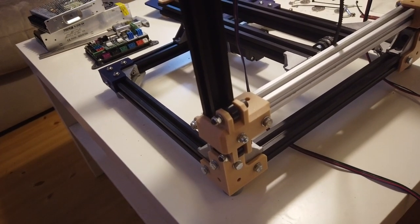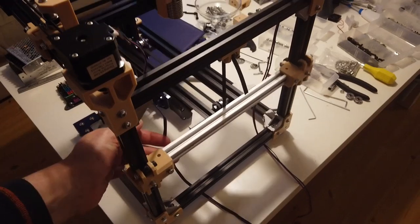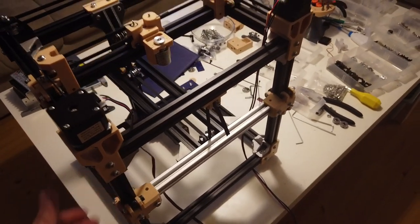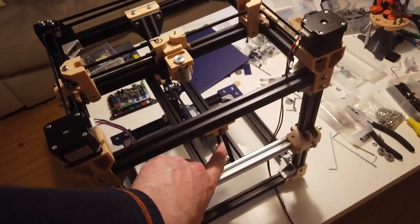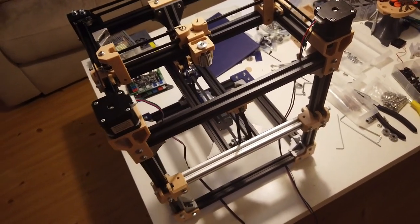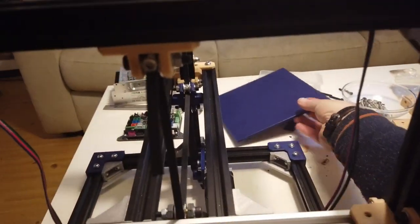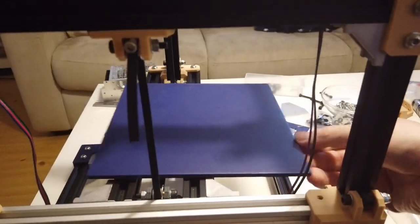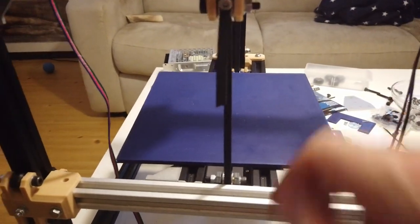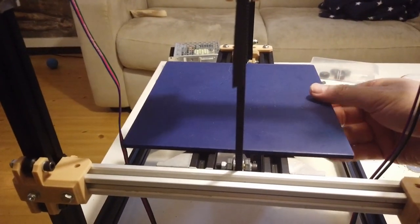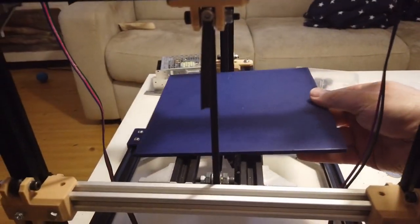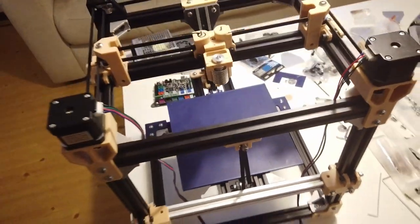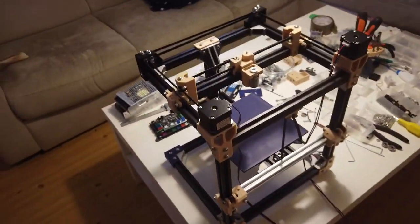Also to consider is if we do have this front belt, then we don't have access to the build plate. So if we were to have removable build plates like magnetic stuff or such, then we had to pull them from the side.